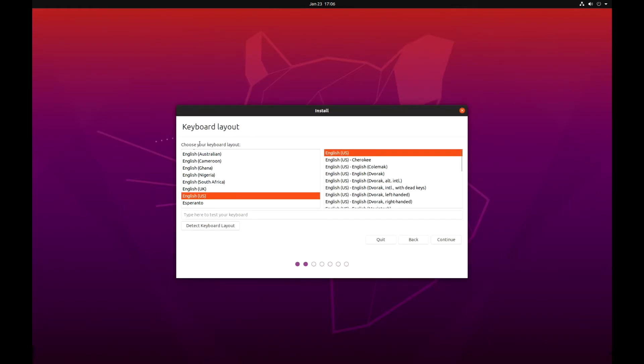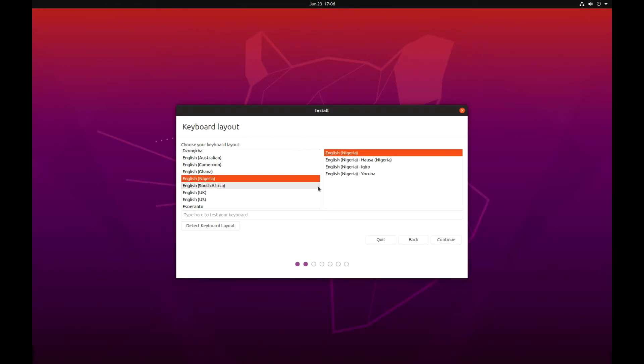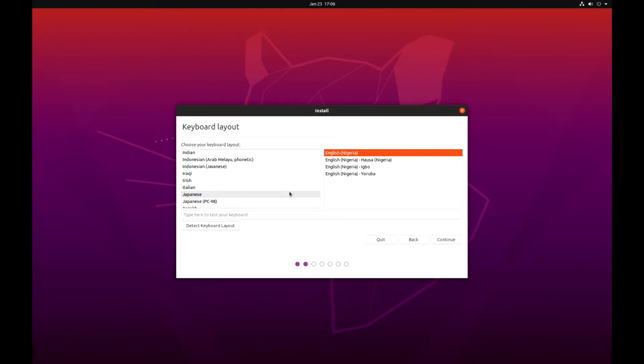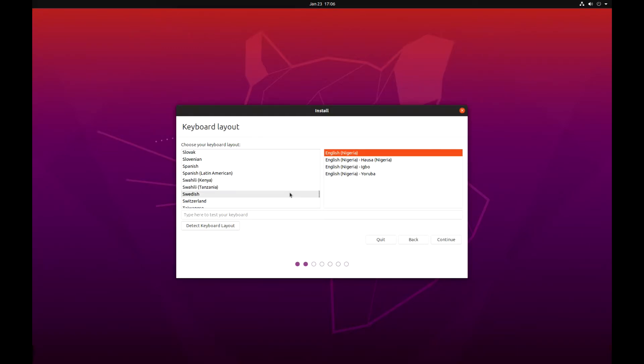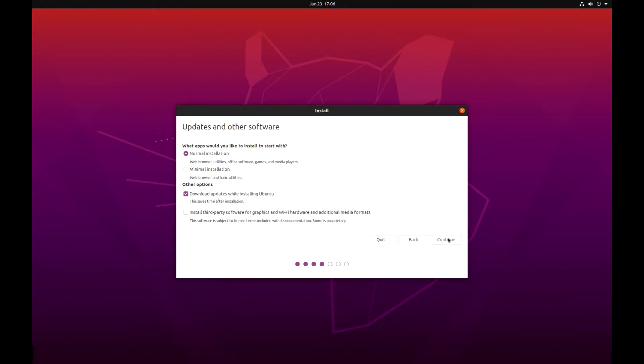Then the keyboard layout. If you have English you can just click continue, but I have a Swedish keyboard so I have to scroll down to Swedish and select Swedish at the top.